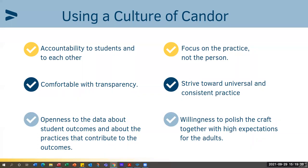Culture of candor: your accountability as educators is to students and to each other. Whoever's on that leadership team needs to be open and honest about what's going on in our school, because the changes we make affect the students we teach as well as each other. You should be comfortable with transparency. Everybody knows that school improvement is not always rainbows and unicorns — it can be rough to realize you're not doing things as well as you thought you were.